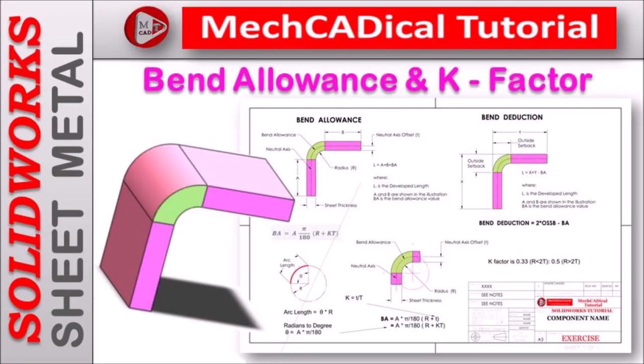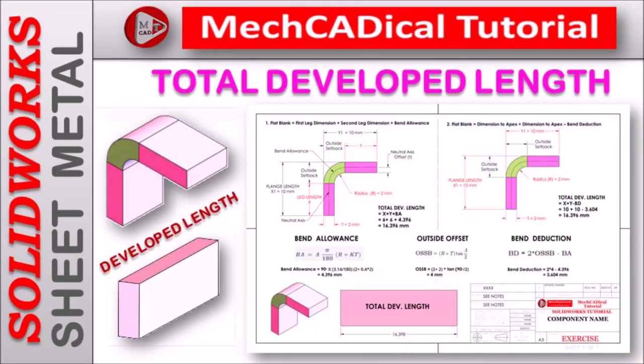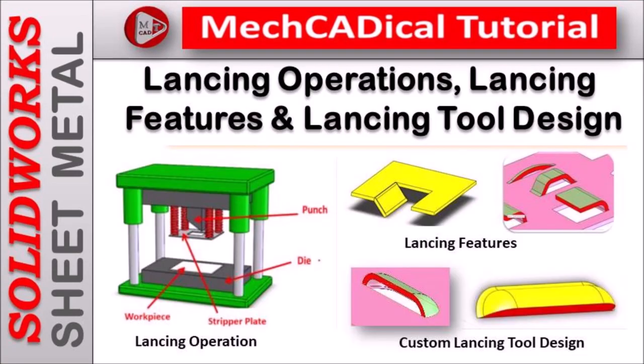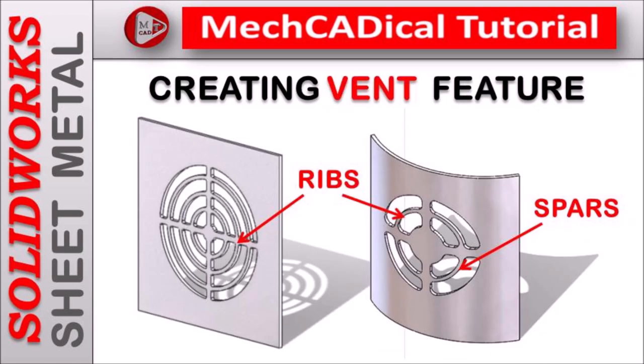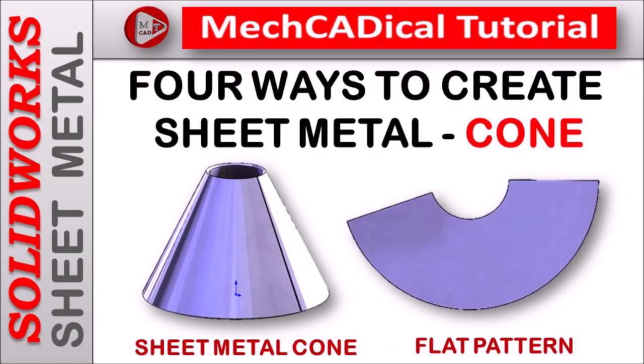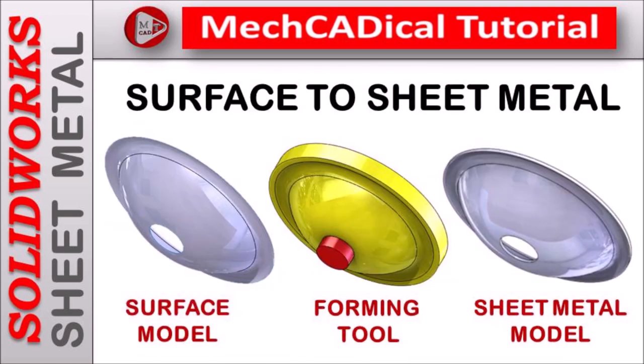Welcome to mechanical tutorial. I am going to teach you different techniques in SOLIDWORKS for mechanical engineers.